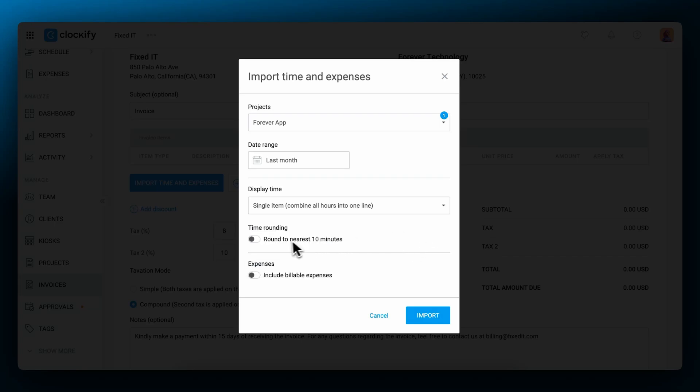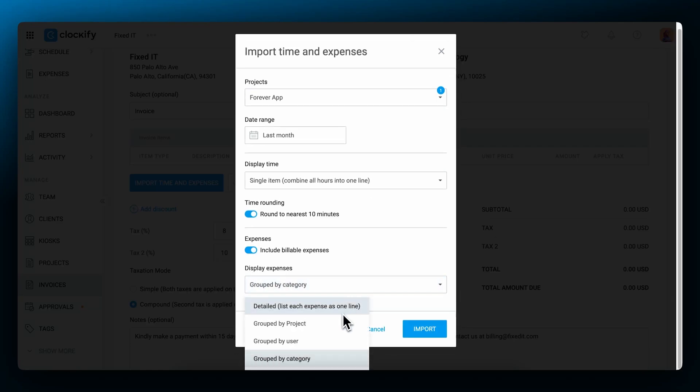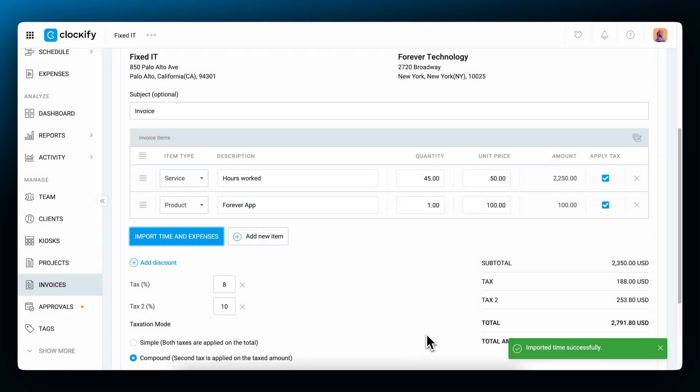Our next toggle switch will determine whether your time entries will be rounded up to the nearest number, which, like I said before, can be adjusted in the workspace settings. Billable expenses can be added as well, and if you do include them, you can also group them in multiple ways, through categories, users, projects, or in detail, where you can choose which exact information will be displayed.